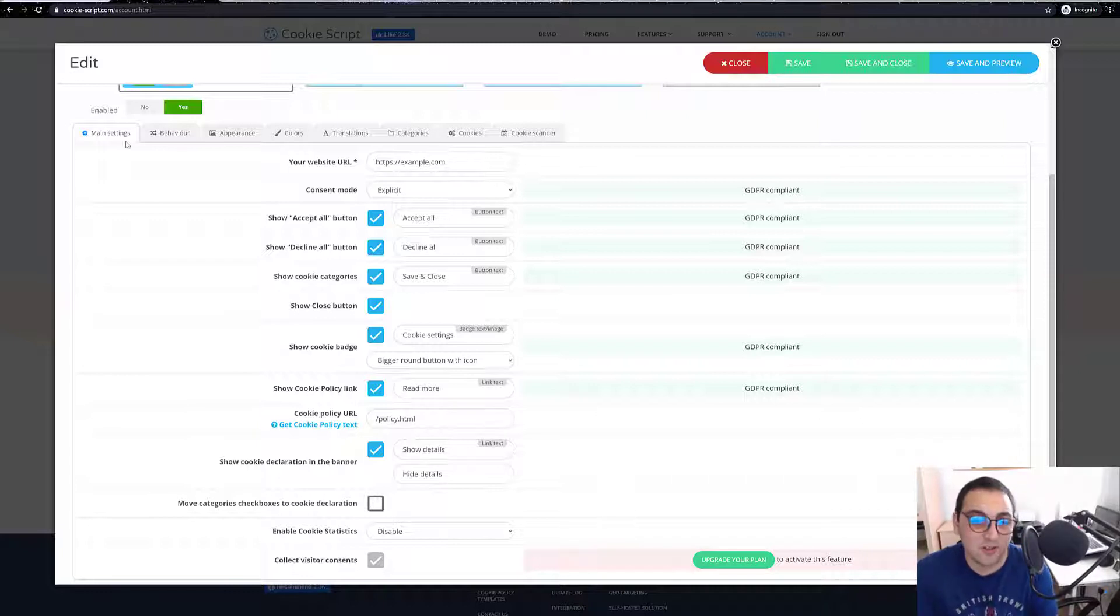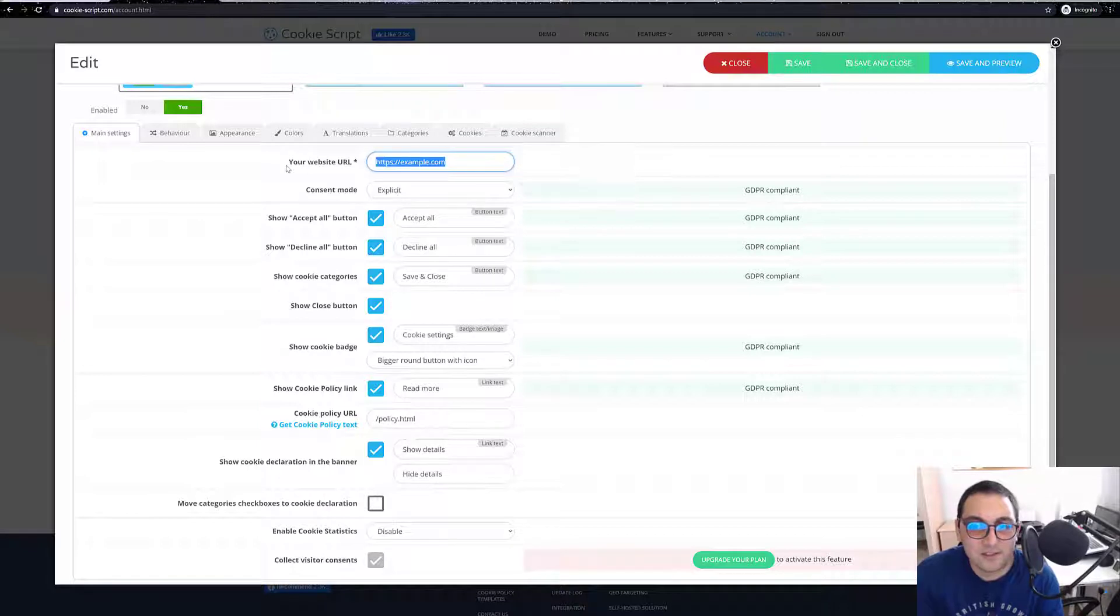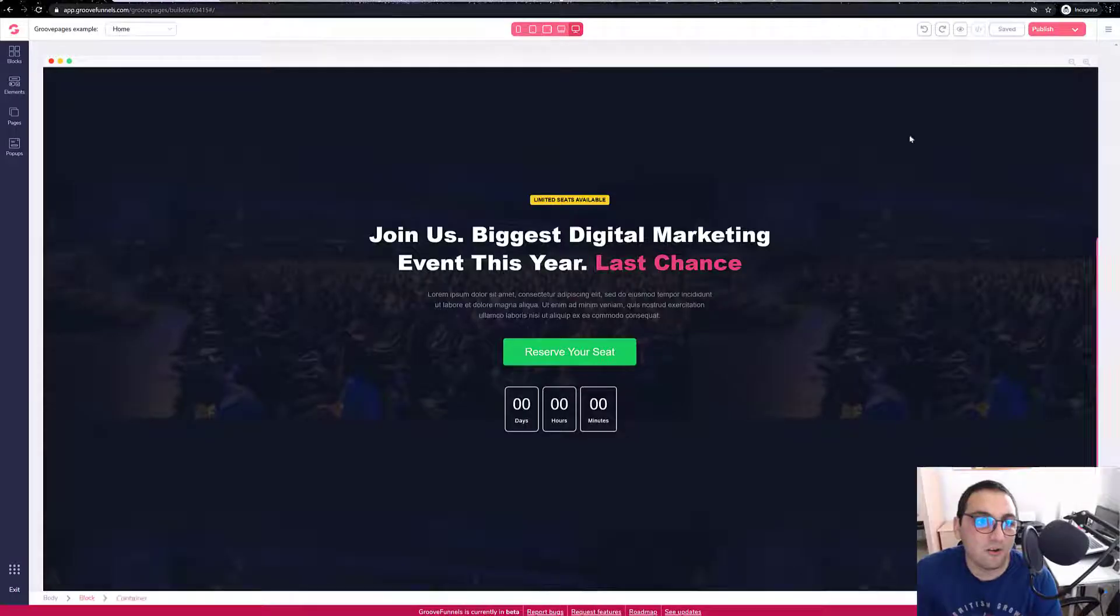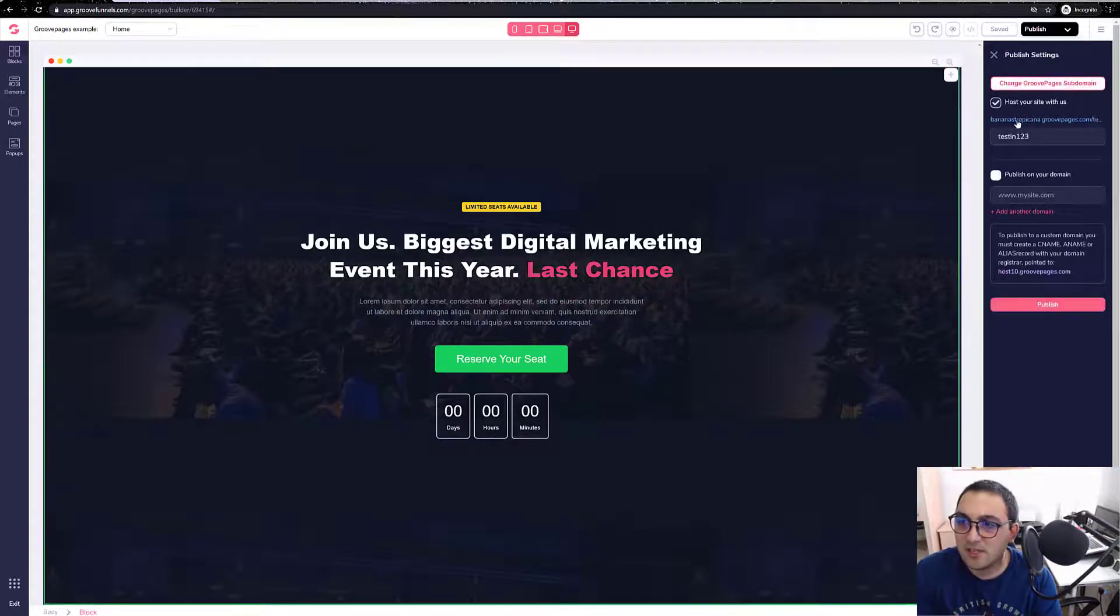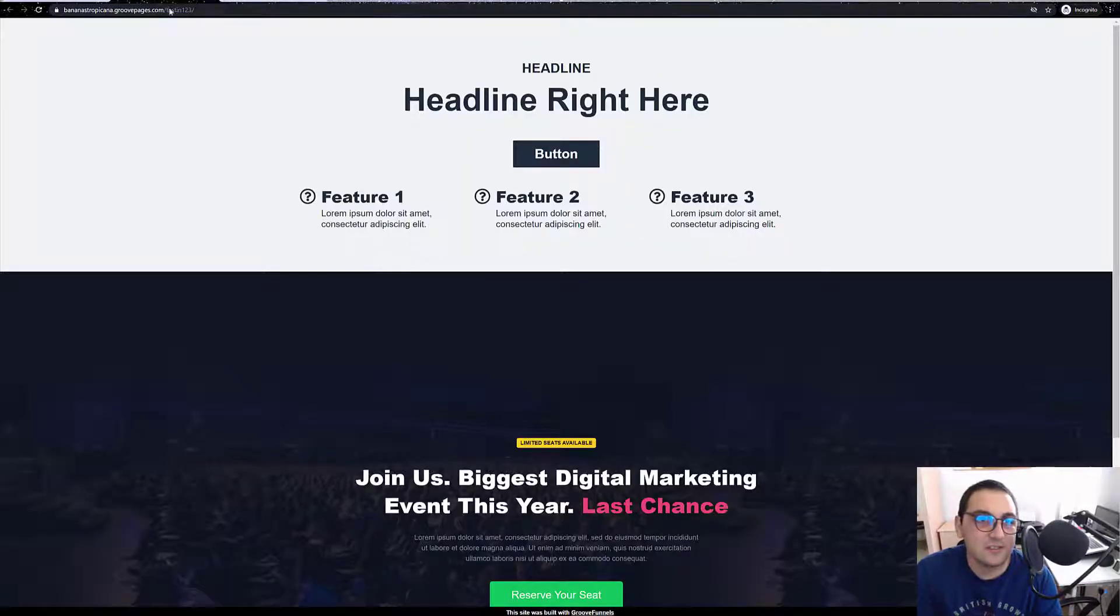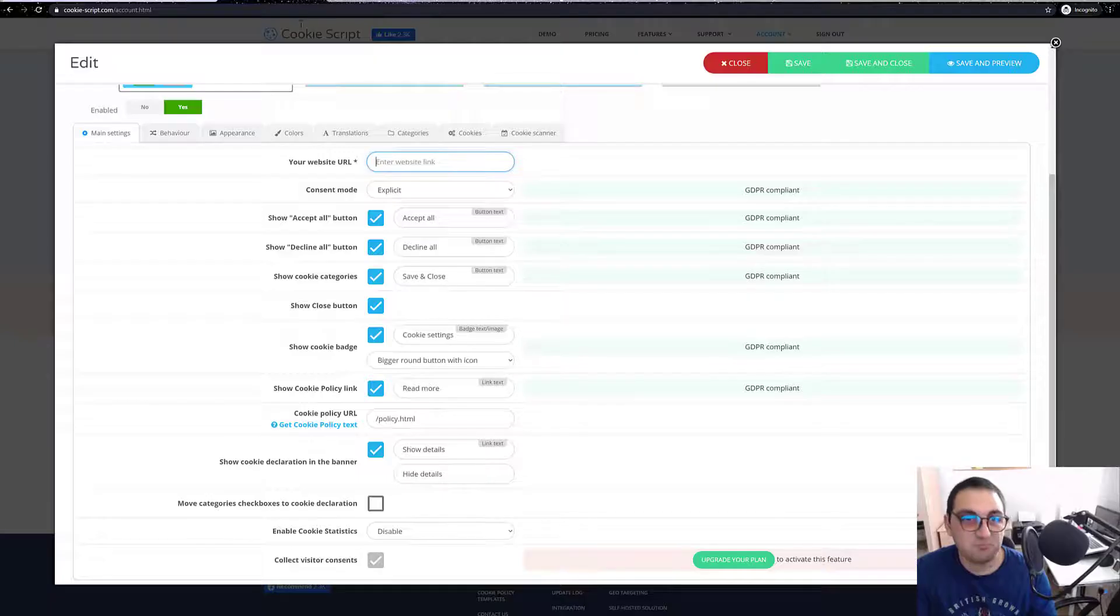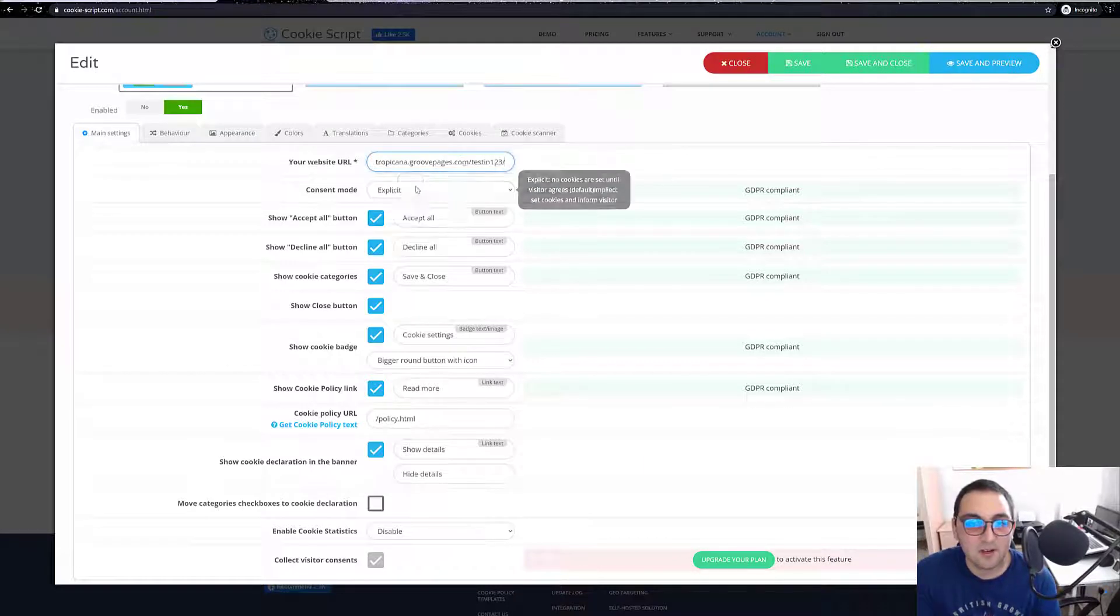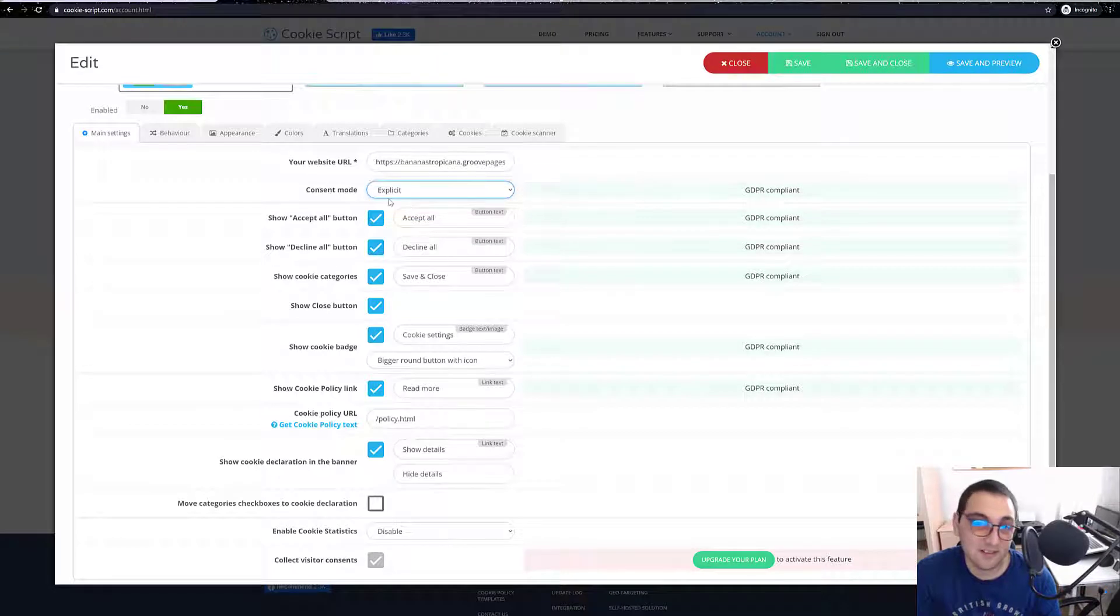Your website, here we will have to put our website URL. And we just put our website ID there we go. Consent explicit or implied, let it be explicit so it will be GDPR compliant.